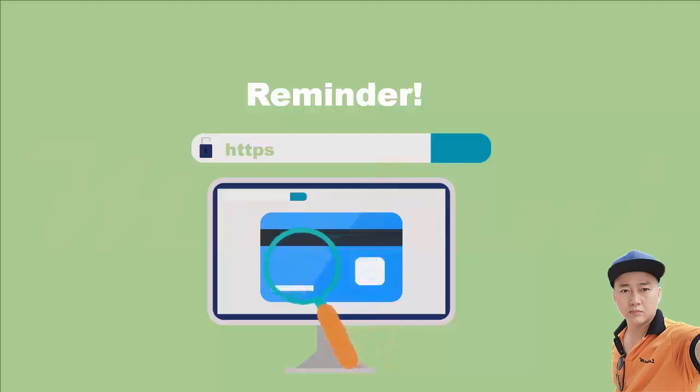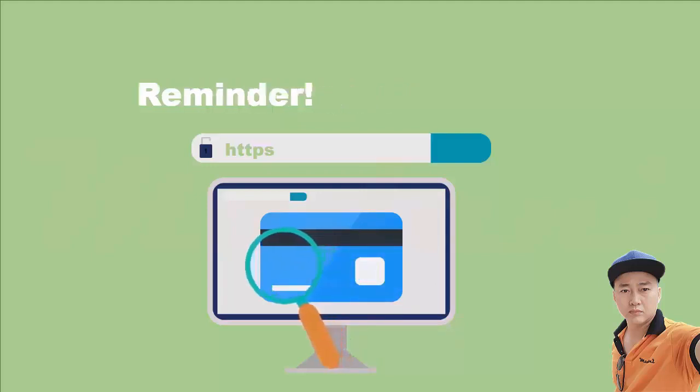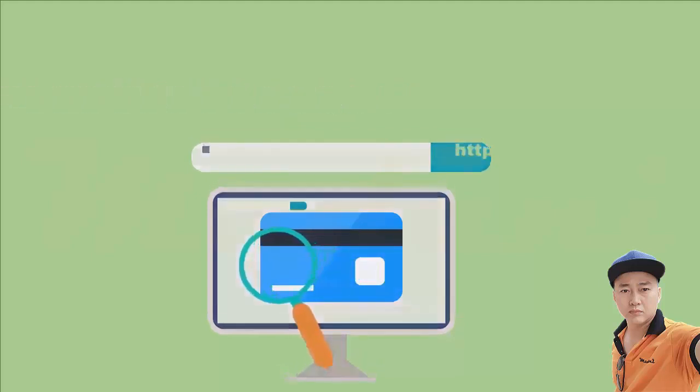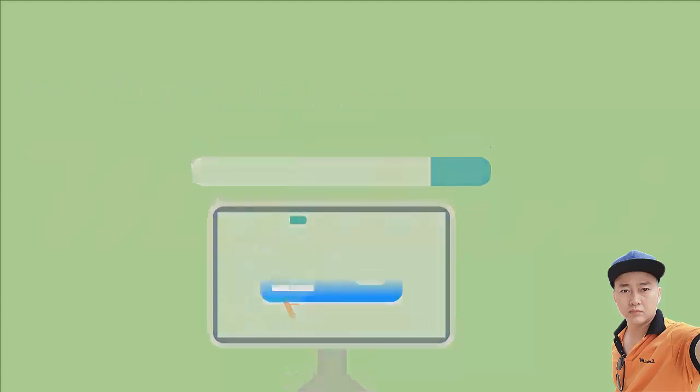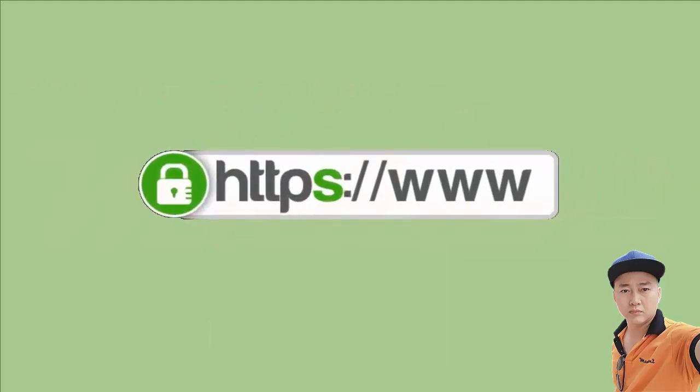The S stands for Secure and means that your information is encrypted before it's transmitted. You can also look for the lock sign, which would also indicate the site is secure.